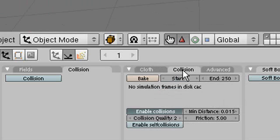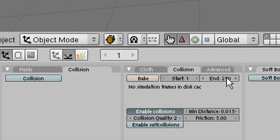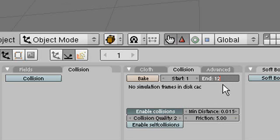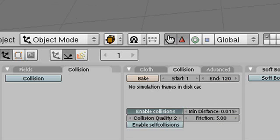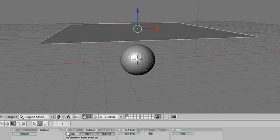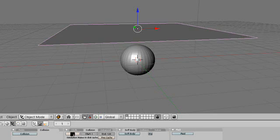Go to collisions and ensure enable collisions is on. Now we're going to bake it, but before that we're going to change our bake end to somewhere like 120, because this takes quite a while. Then hit bake.